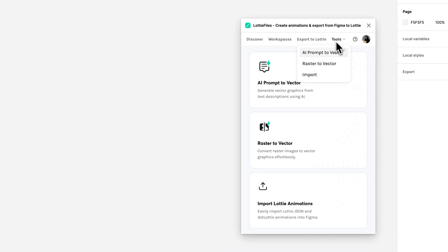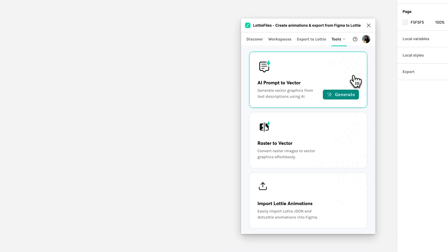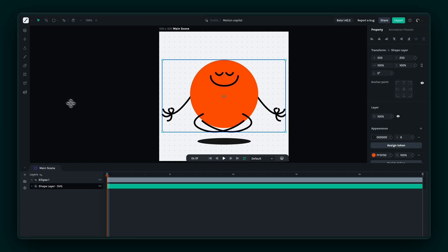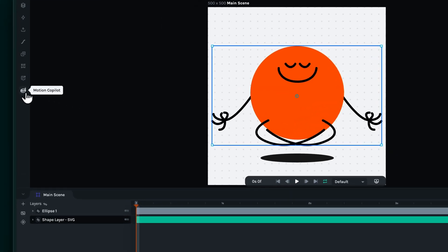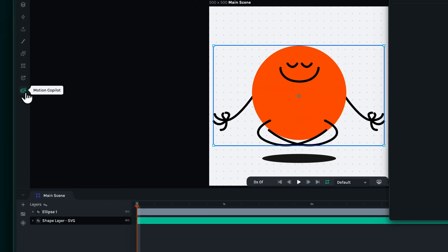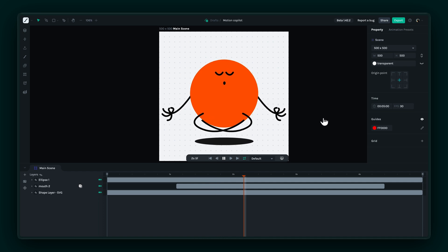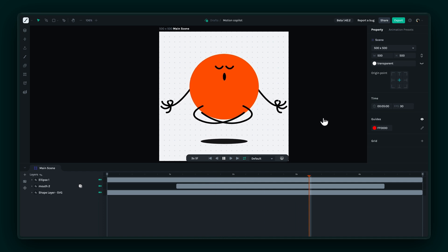In this tutorial, we'll see how to use the LottieFiles plugin for Figma and Lottie Creator to bring your ideas to life effortlessly. Let's create this animation inspired by Headspace.